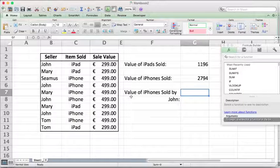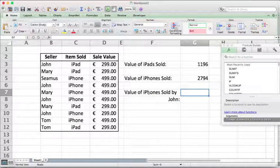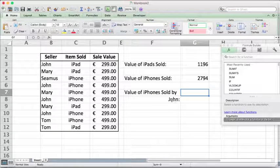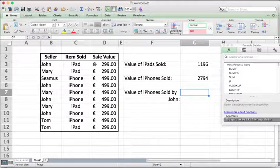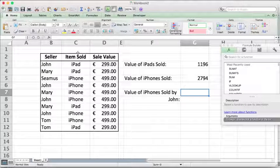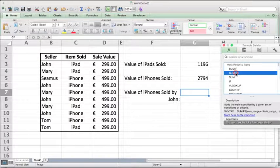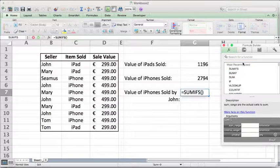We want to find out the value of iPhones sold by John. We have two conditions where we have to narrow it down by seller and by item. So if we have more than one condition, we have to use SUMIFS.